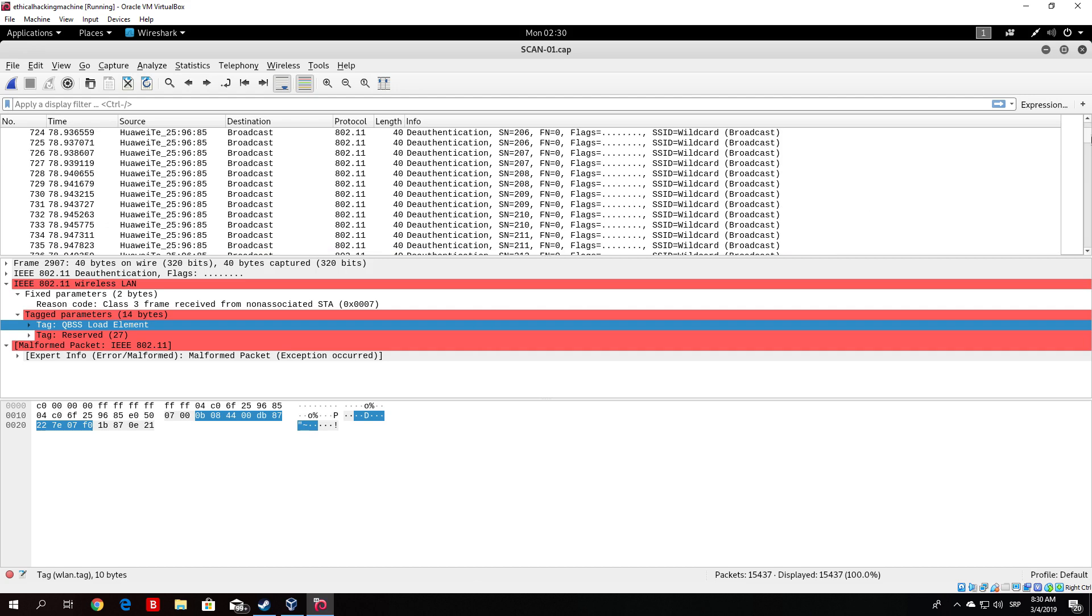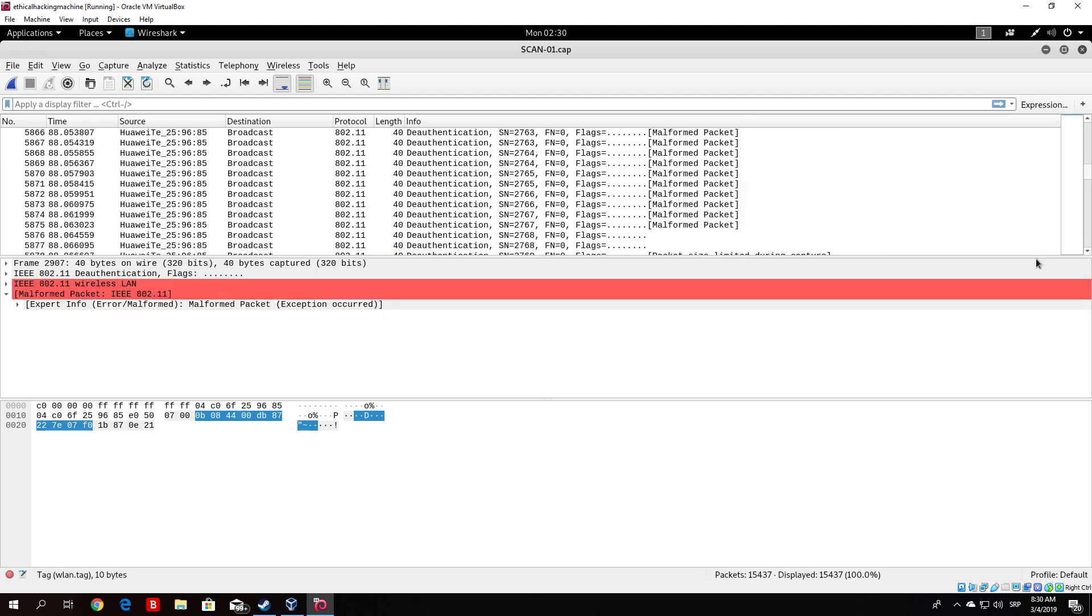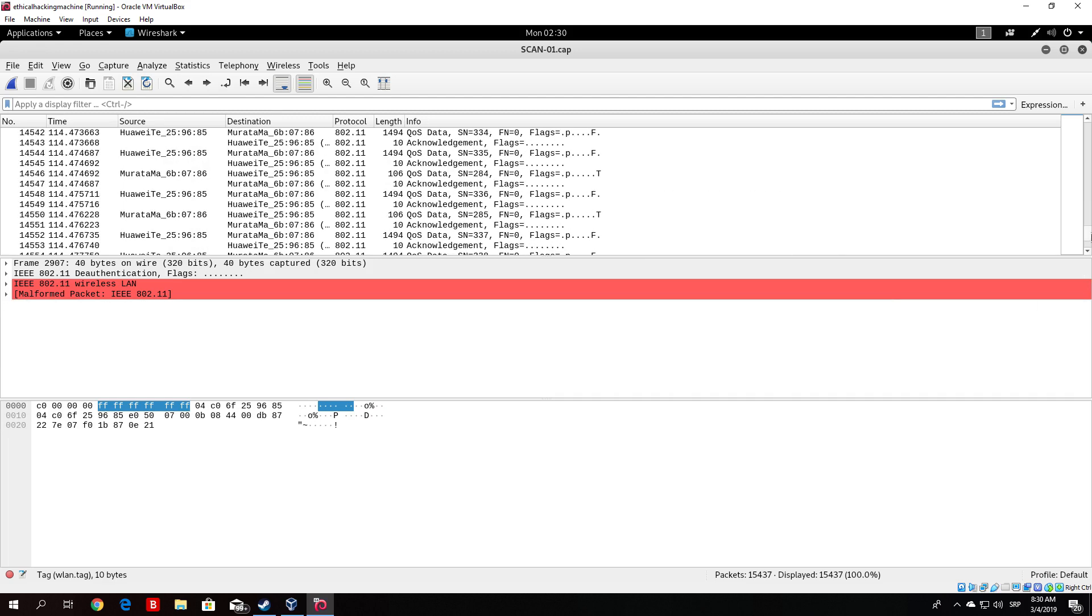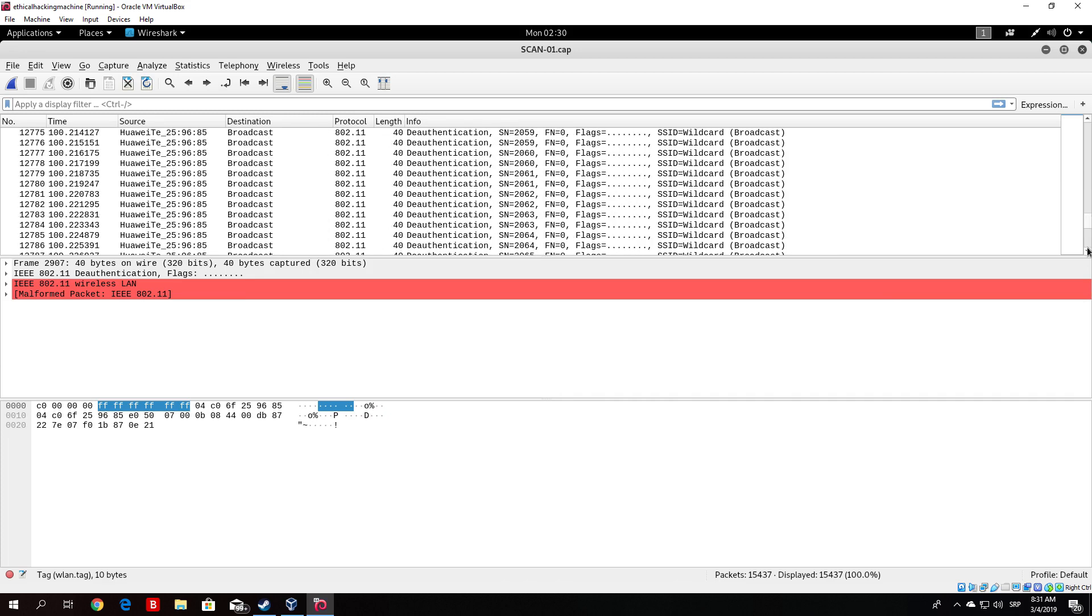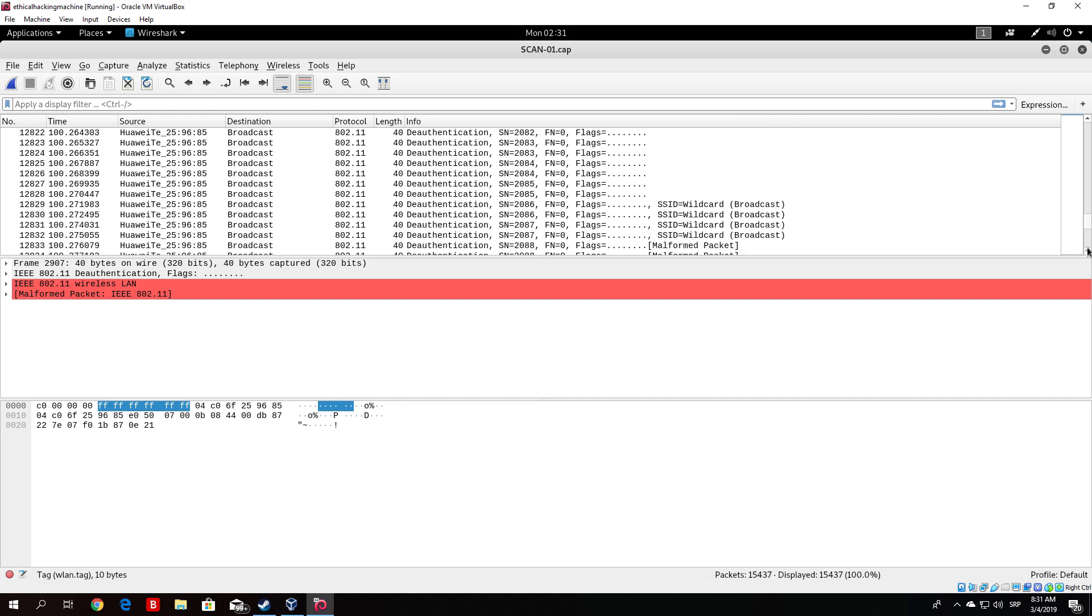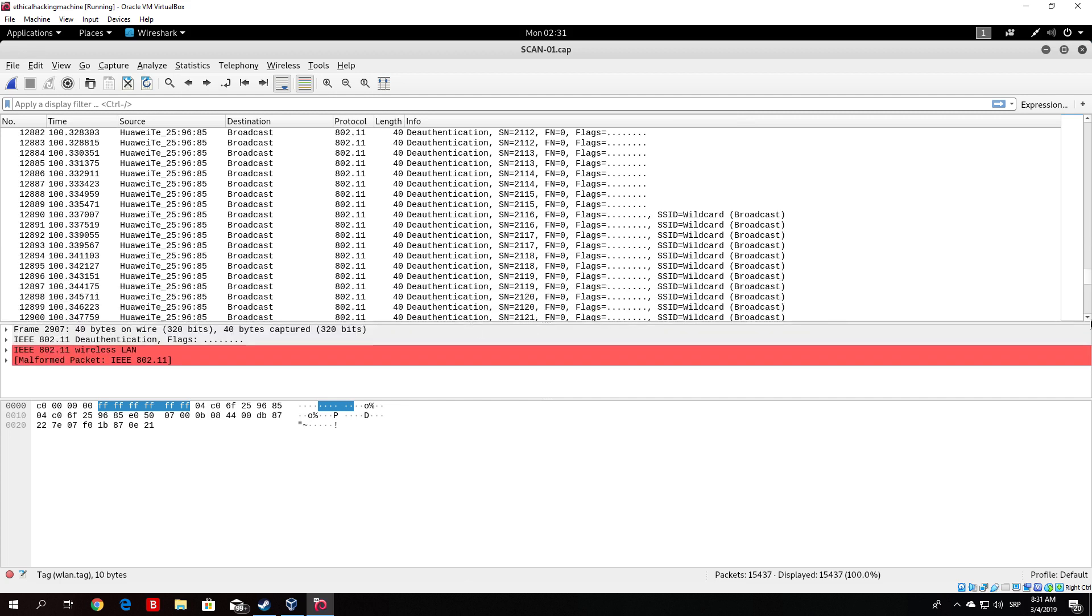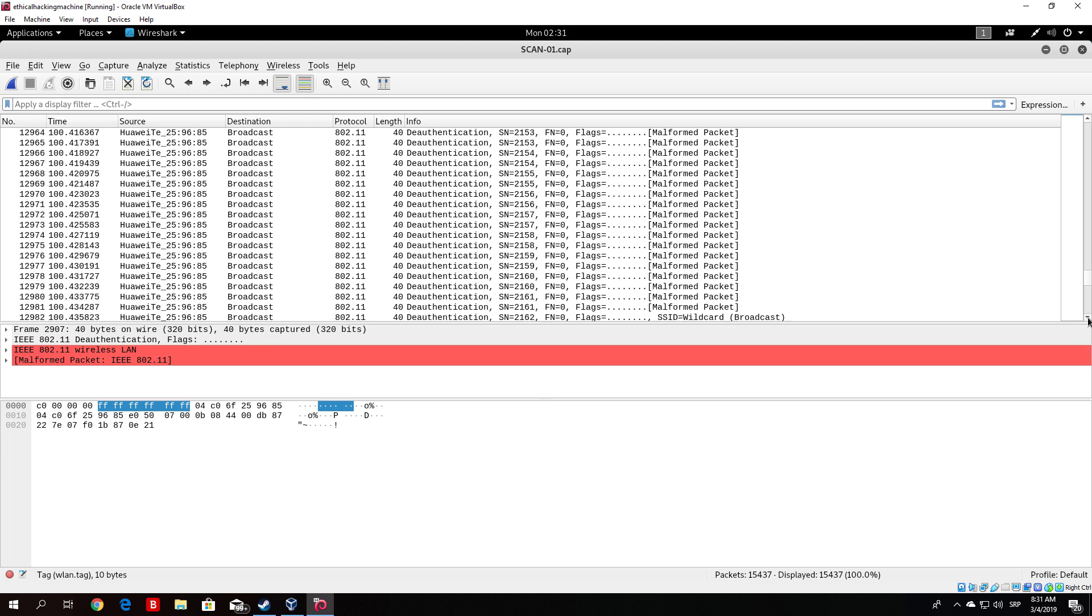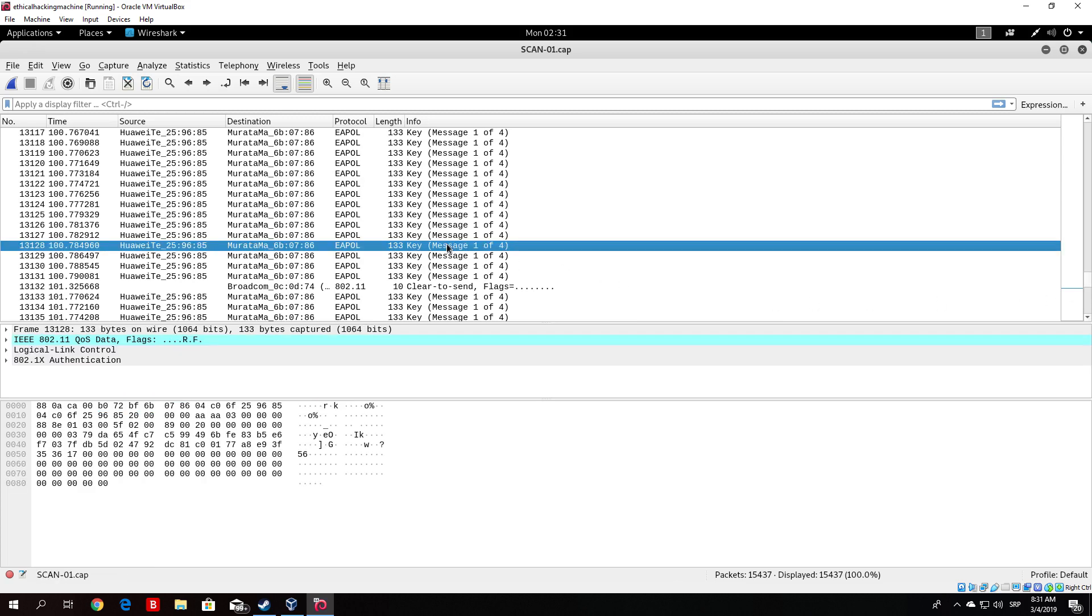But currently we are only interested in the four-way handshake. Now we know that it is somewhere towards the lower part since we basically quit the deauthentication and then right away the target has reconnected to the internet. So let us scroll past the deauthentication and we should see... Let me just put this a little bit down so we see it better. And we will see the four-way handshake as soon as this finishes. As we can see it is right here.